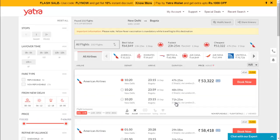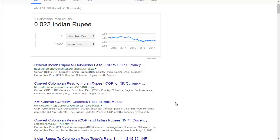Now we go to Colombia. The ticket cost is 54,000 rupees and travel time is around 30 hours. The currency exchange rate is good, so you need to spend more money to reach there, but after that you can enjoy with your Indian rupees because the cost of the Colombian peso is very low.